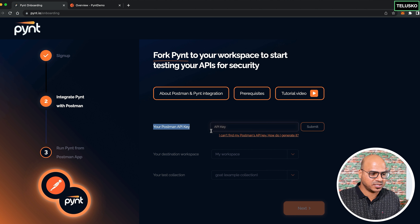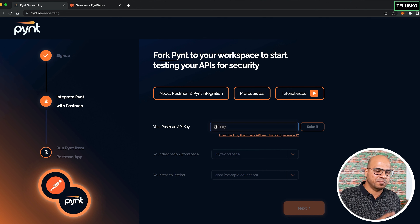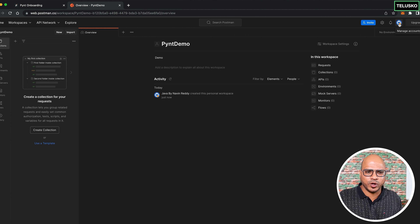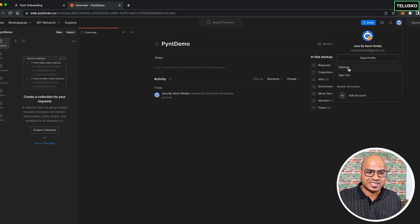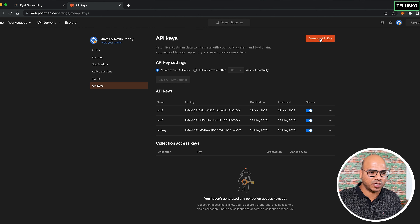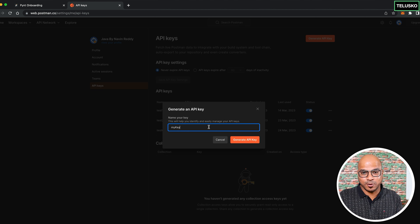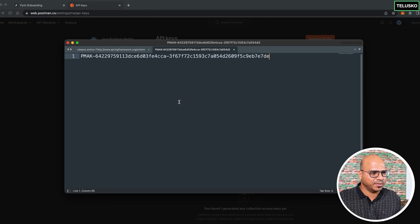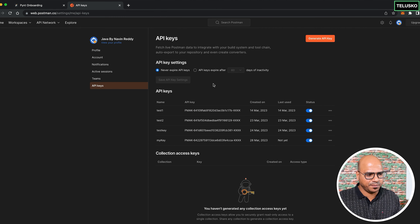To get the Postman API key, go to your account, click 'Manage account,' then 'Settings,' and on the left side select 'API keys.' Click 'Generate API key,' give it a name like 'my key,' and click generate. You will only see this key once, so copy and save it somewhere safe.